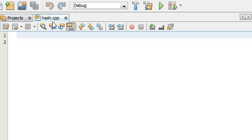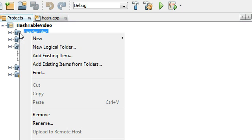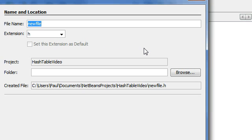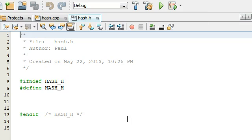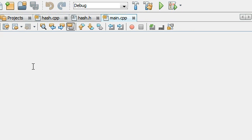Now I've got the hash.cpp file open. Going back to the projects tab, in the header files folder I'm going to right-click and create a new C++ header file, and name it hash.h. So now we've got hash.h, hash.cpp, and main.cpp.